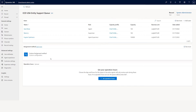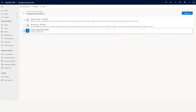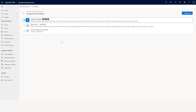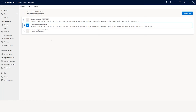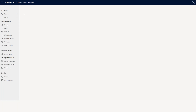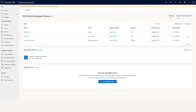Now let's talk about the assignment method. The system has two out-of-box assignment methods: highest capacity and round robin. By default, when you create a new queue it selects highest capacity — meaning the agent with the highest capacity gets the case. Round robin: if you have 10 agents it will go one, two, three, four in a round robin fashion. If you want cases assigned in a custom way, you can create custom assignment.